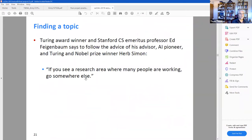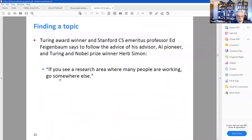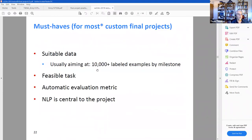Here's an interesting piece of advice: if you see a research area where many people are working, go somewhere else. If many people are working on it, there's a lot of competition and it's less likely that you'll be able to do something unique.